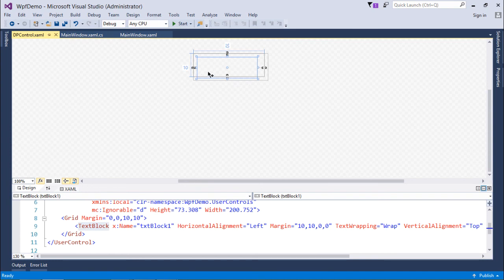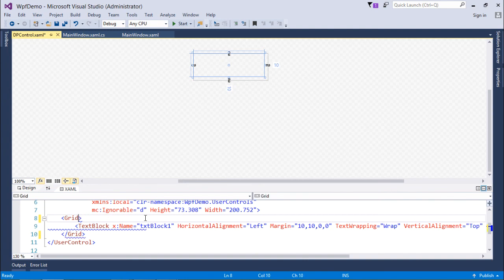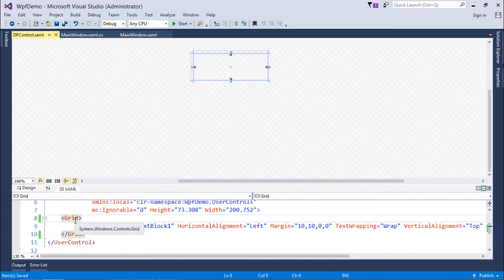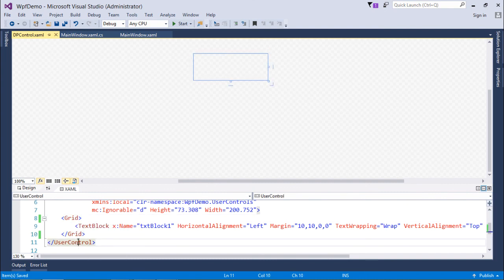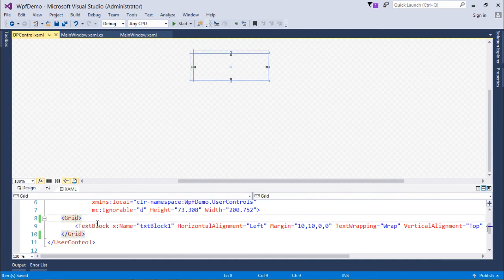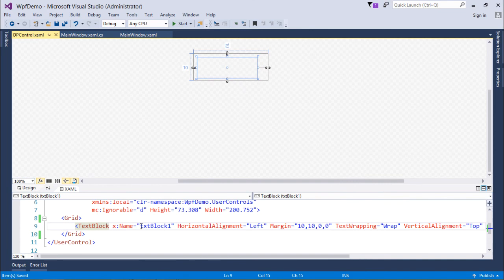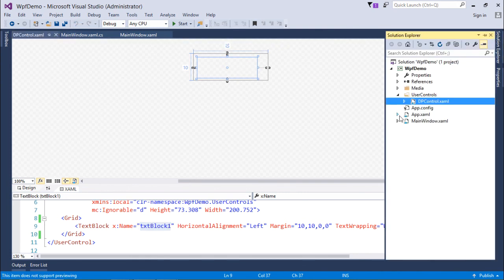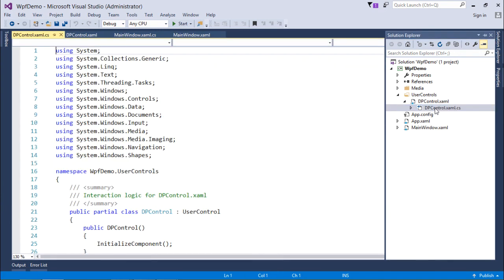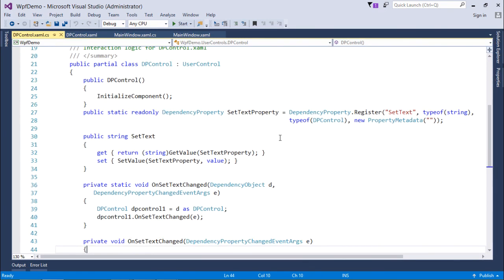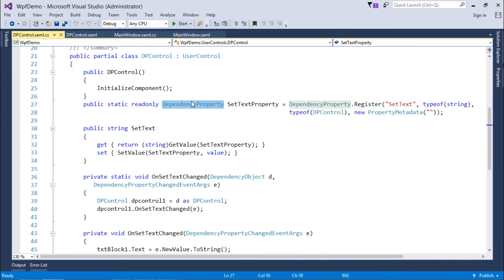Here is a small window in which I have added a text block. In this grid, like a normal WPF application, it gives you the base tag — the user control — and inside there is a grid with one text block named textBlock1. In the CS file of this DPControl, first of all, there is a static read-only dependency property with the name setTextProperty.